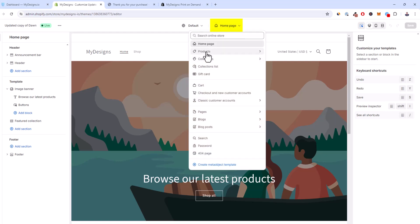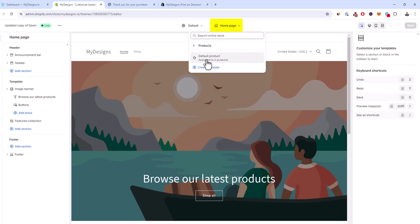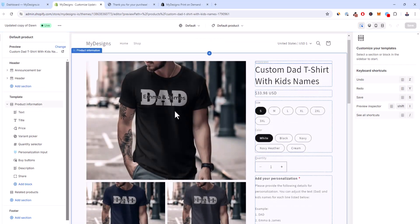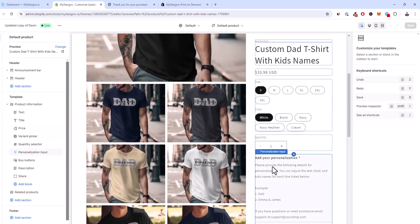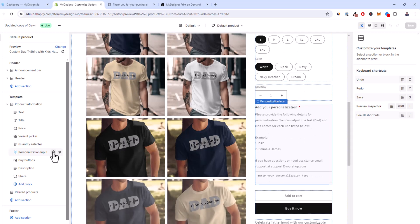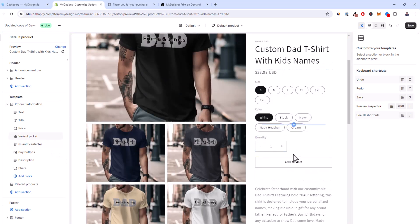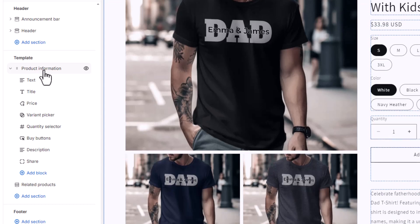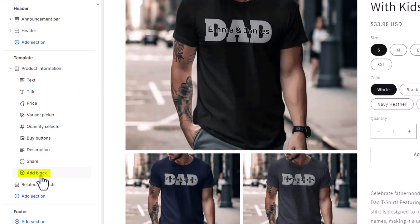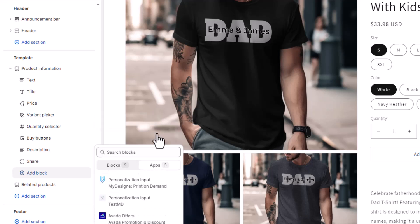That opens up their editor. Up here at the top you want to click on 'Home page' and change it to 'Products,' then select 'Default product.' Once you're here you can preview a product — you've got your titles, pricing, variants, colors, etc. Down here you can see I already have a personalization box, but I'll delete this so you can see how easy it is to add it. It's only going to be shown on products that have personalization enabled when you publish through MyDesigns. Under 'Product information,' look for 'Add block' and click it.